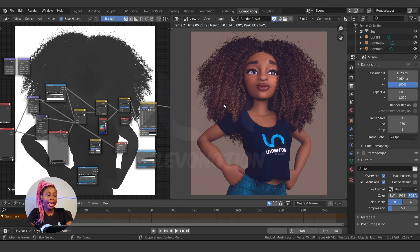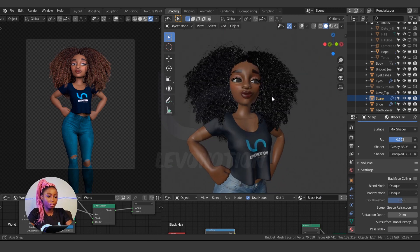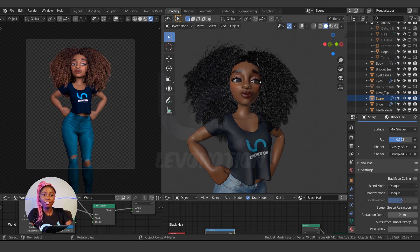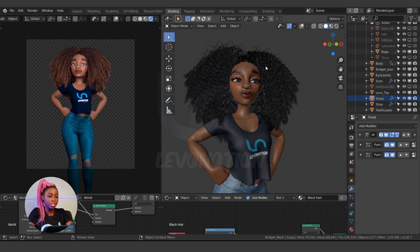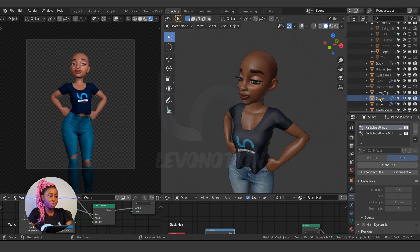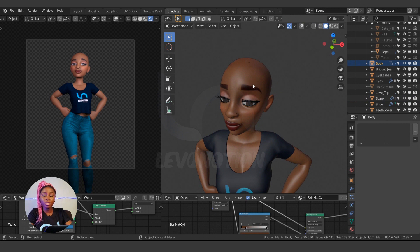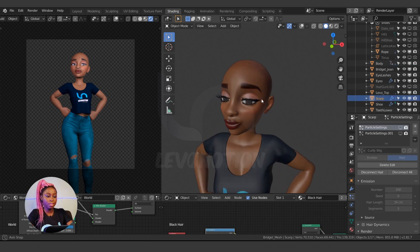We'll be using this scene for this tutorial. As you can see, this is the character we'll be making. I'm going to hide the main mesh and recreate the hair from scratch. I'm using a separate scalp for the hair — you can actually create it using a skin, but I love to separate the hair from the main mesh, so I'm using this scalp for that.